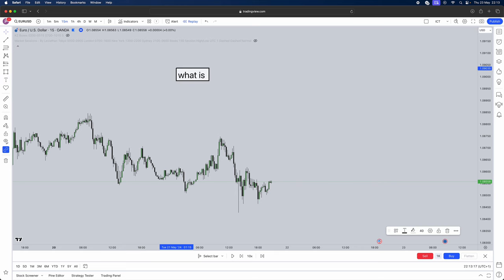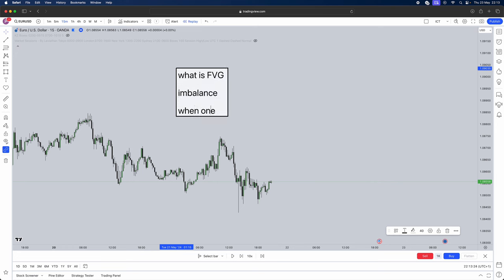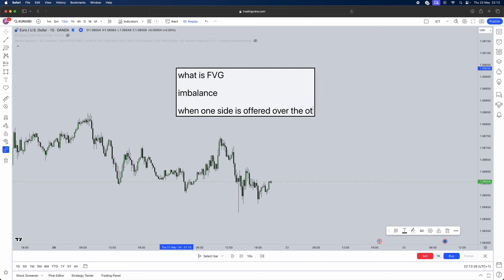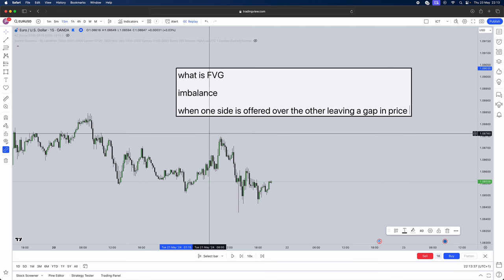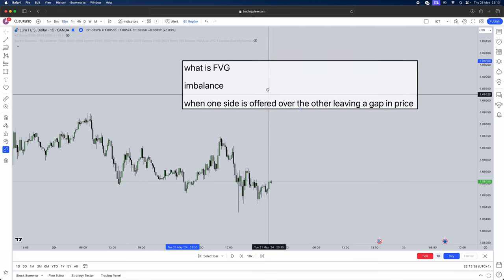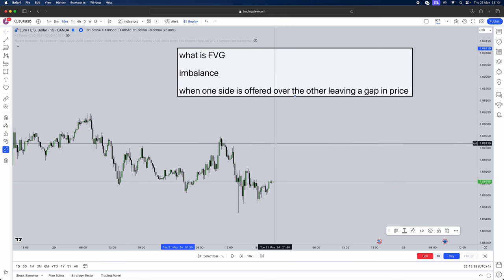What is a fair value gap? It is simply imbalance when one side is offered over the other leaving a gap in price. This is exactly what a fair value gap is.